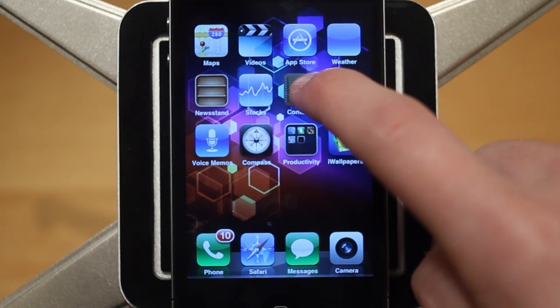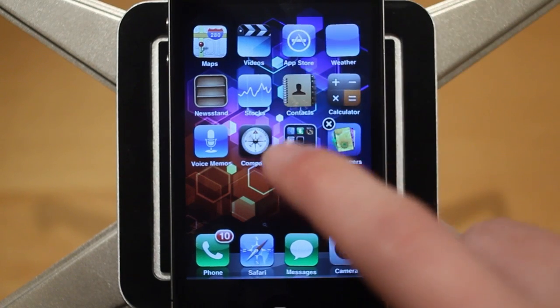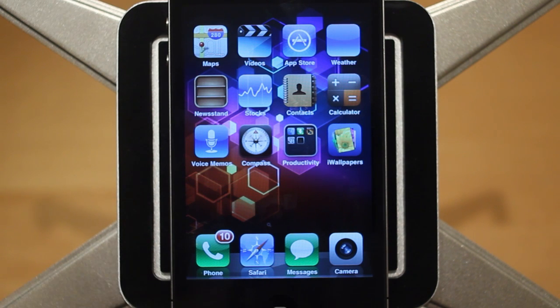Once again, this tweak allows you to just tap on the screen anywhere and exit the wiggling mode. That's called Tap D Wiggle and it's free in Cydia under the BigBoss repo.